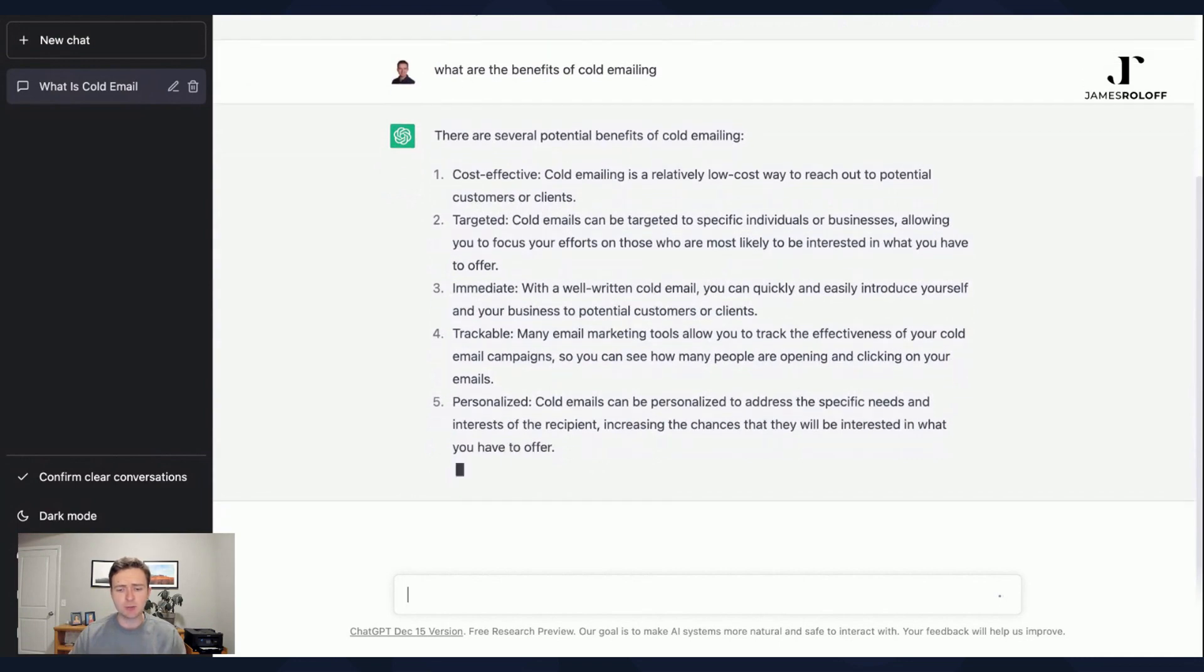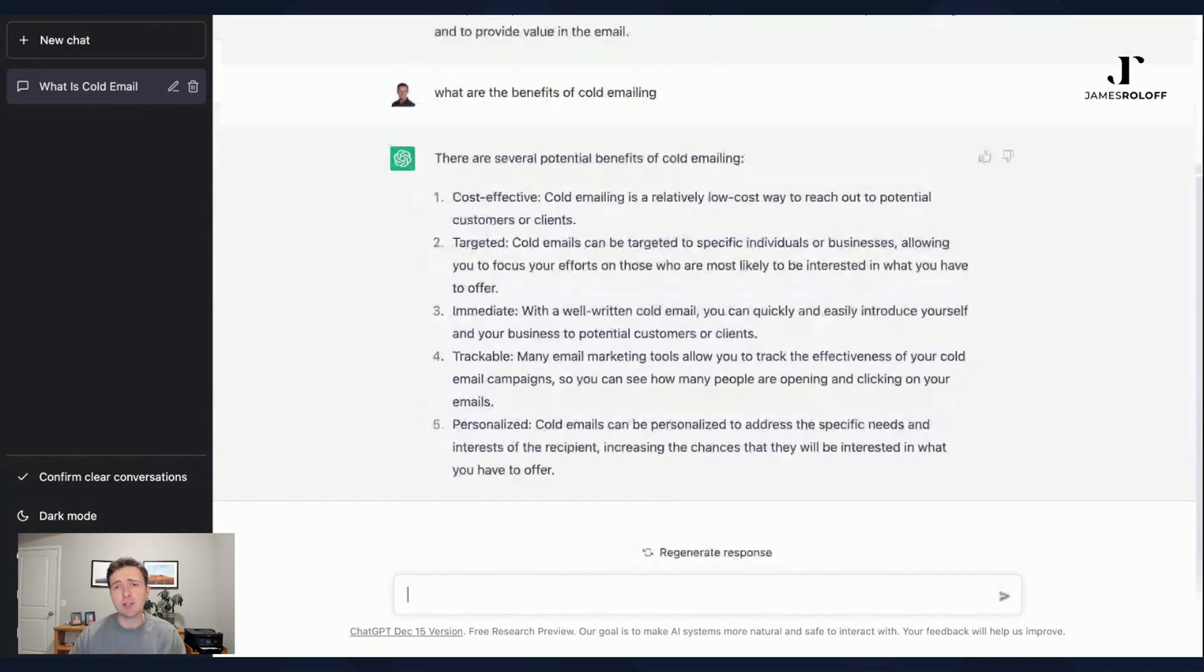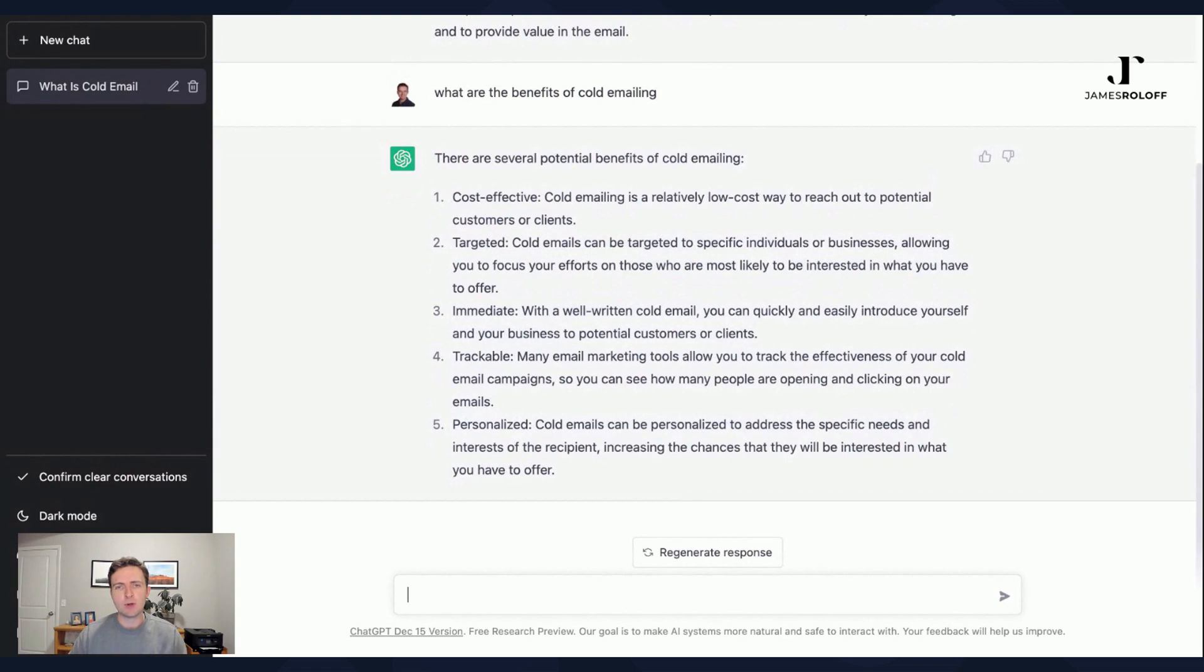There's others out there too. There's paid things like Jasper AI that I took a look at, and that was more geared towards content creation and having more templates that you can use specifically for content creation.